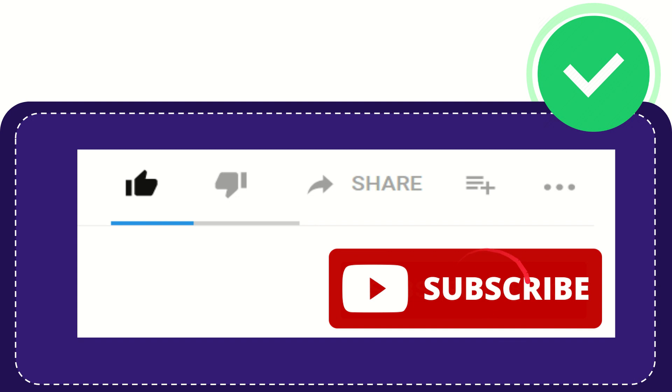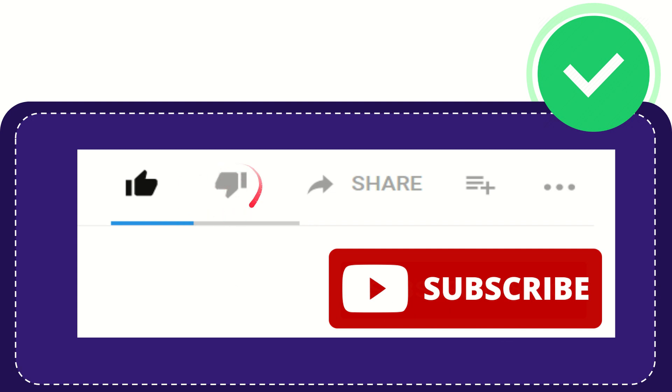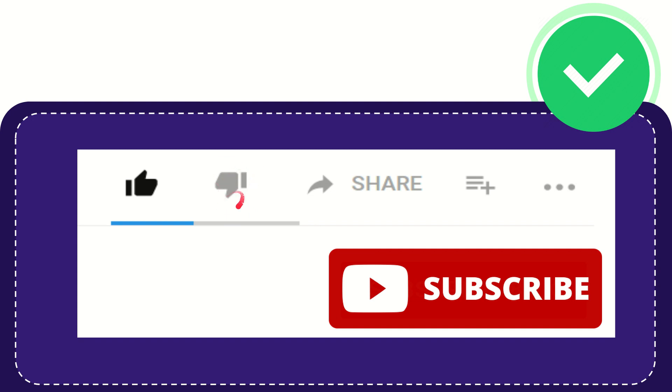Please hit the subscribe button and don't forget to like this video. If you don't like this video or find it offensive, you can click the dislike button.